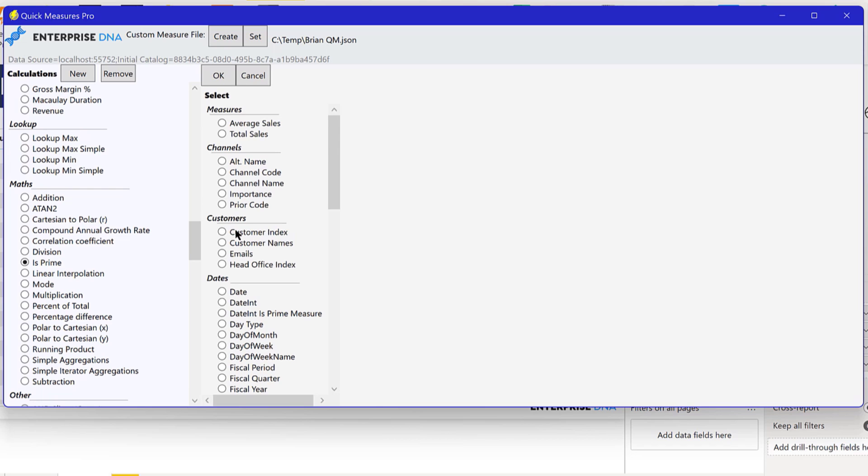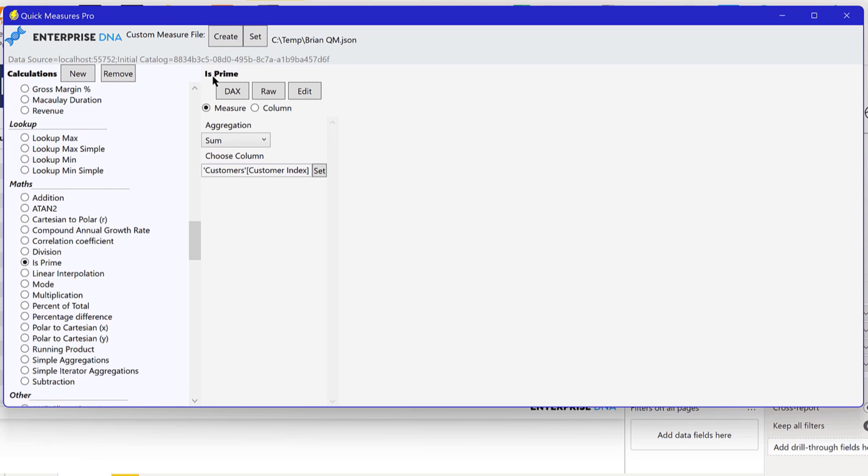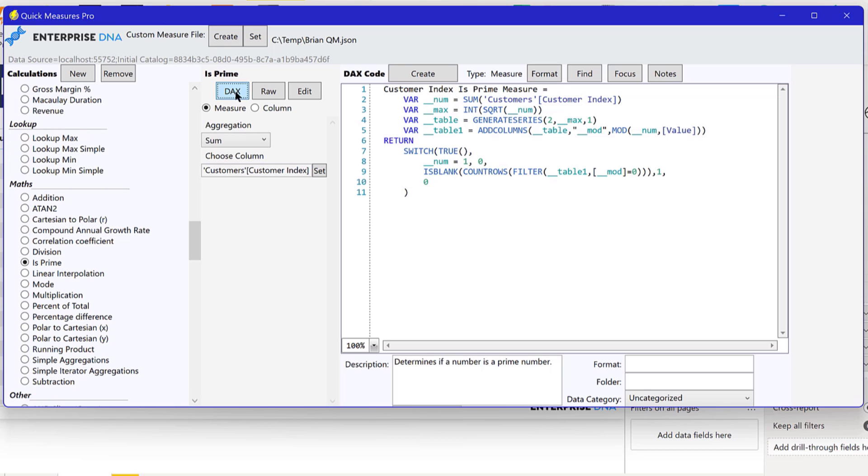And this is what's great about this is that you can apply this is prime to any column within your model that's a number. And so we can look here and we can say, okay, customers, we want to apply it to our customer index, click OK. And then what we can do is we can take a look at the DAX.